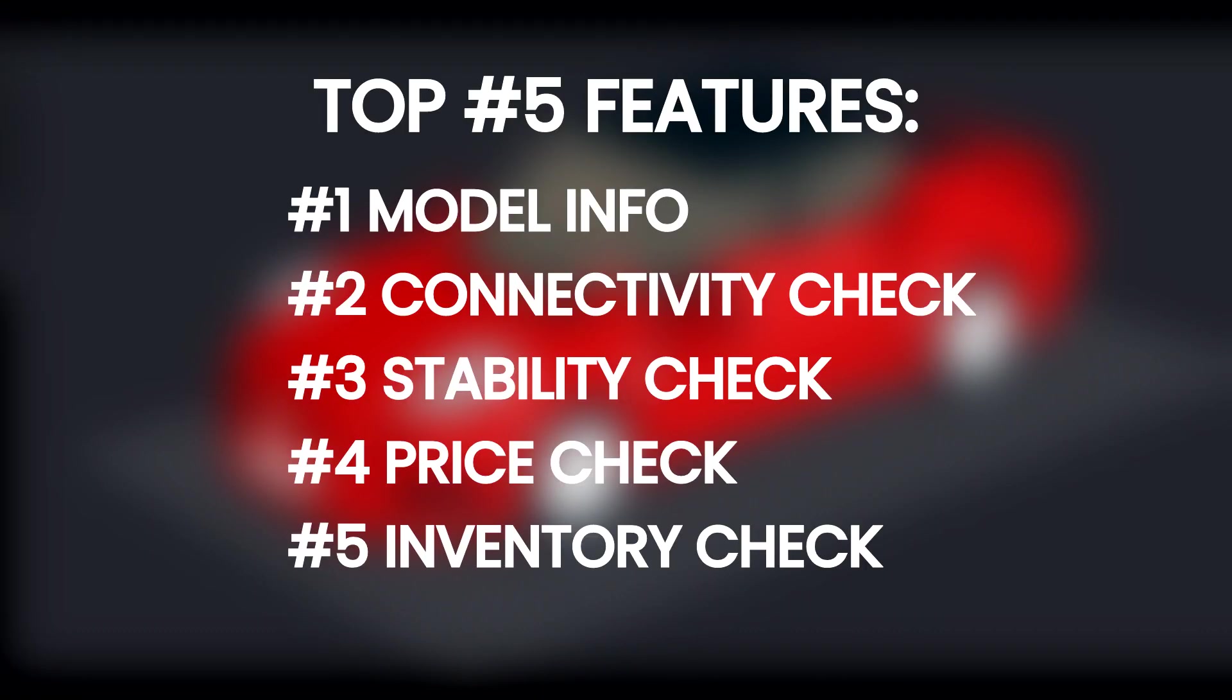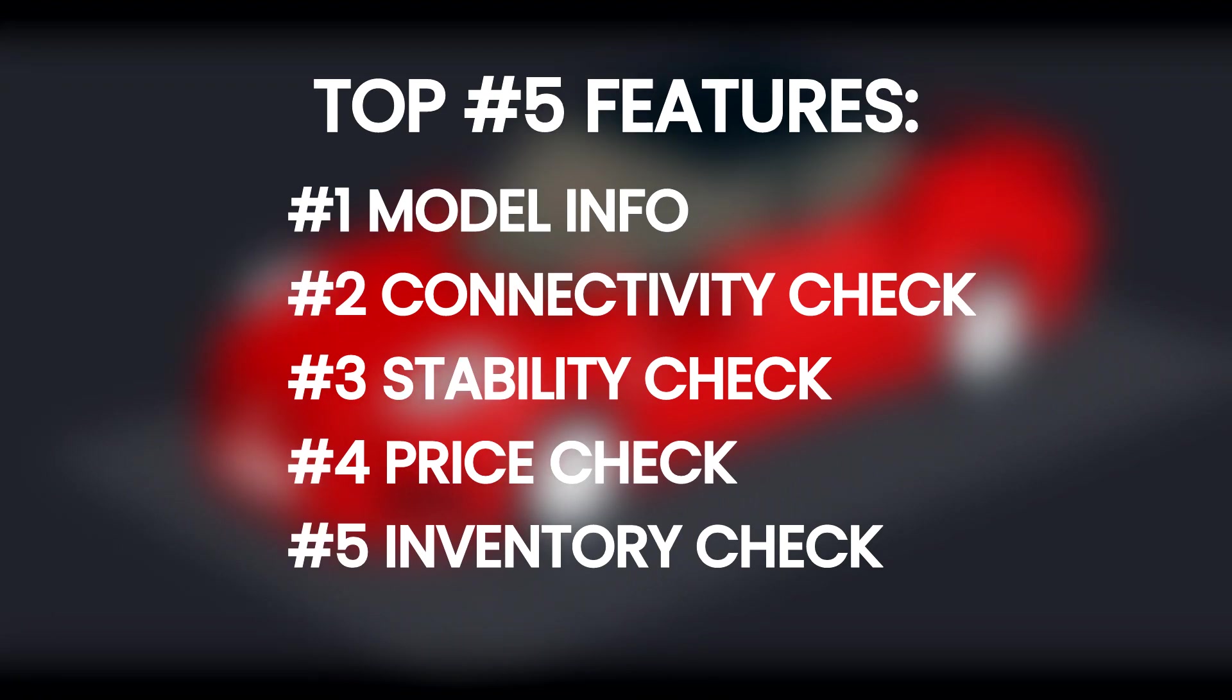So there you have it. Five essential features you must know how to use in Bricklink Studio 2.0. With these tools at your disposal, you'll be crafting stronger, more cost-effective, and fun LEGO mocks with ease. Do you use Bricklink Studio for your LEGO mocks? Share your experience and any additional tips in the comments below.